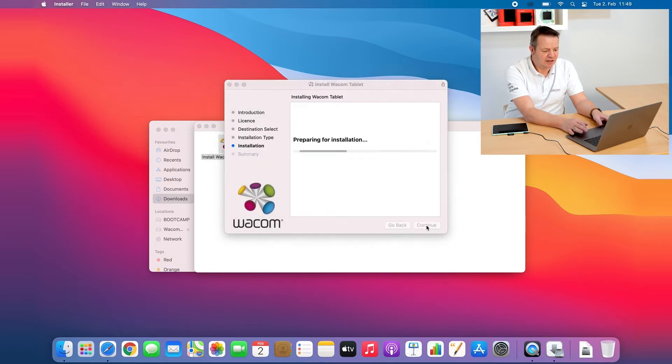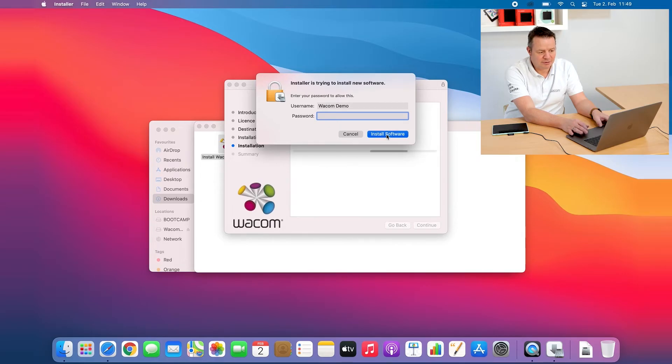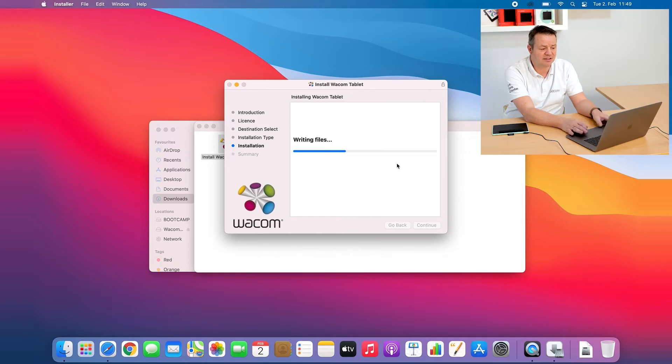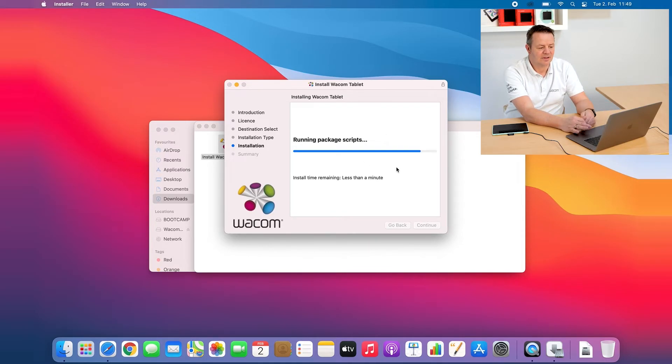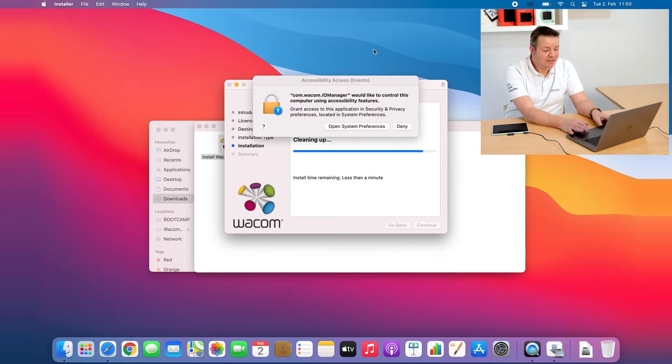And now I have to enter my credentials, so my password, because it needs admin rights for installation but only this one single time. Now it's writing files, it's running the scripts, okay and after a few seconds now it is important.